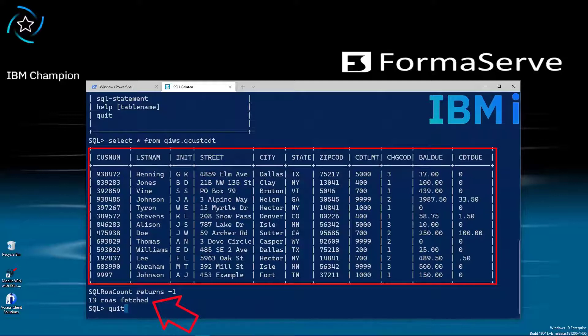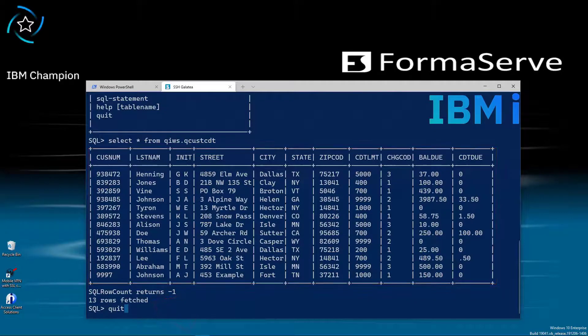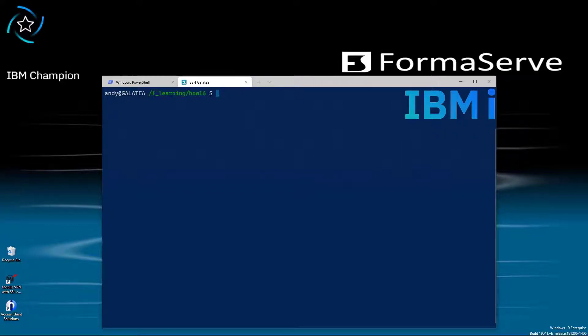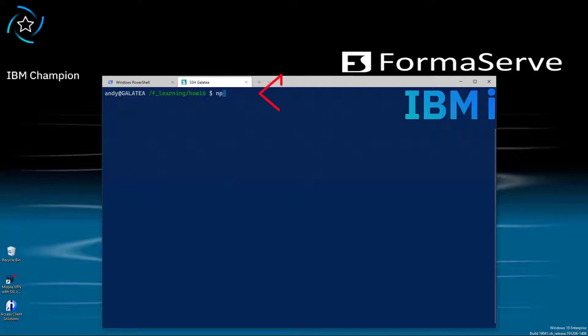For the final part of this video, I'll show you how we can write a quick Node.js program on our IBM i that outputs all of the customers from the isql example I demoed a couple of minutes ago. The first thing I'm going to do is create an npm project with npm init minus y so it answers all the prompts for me.